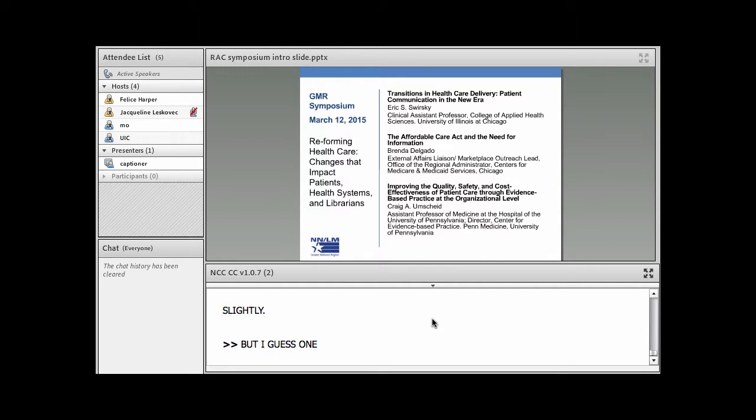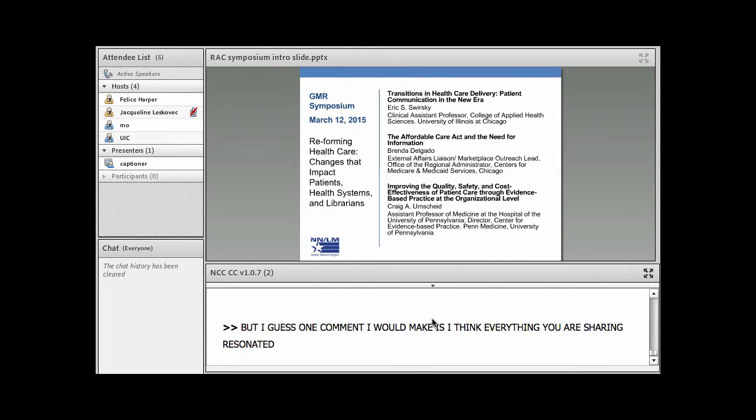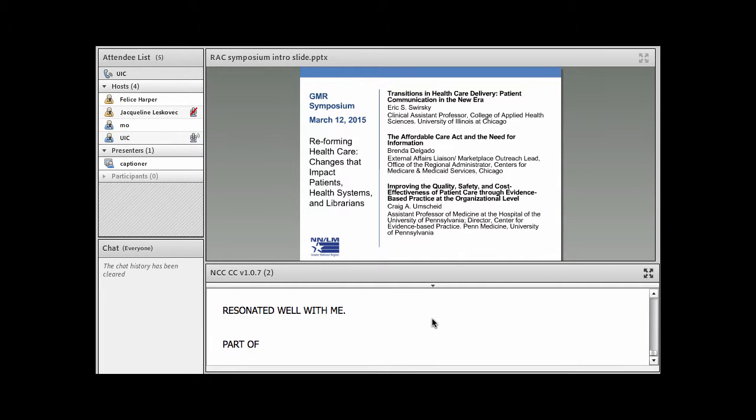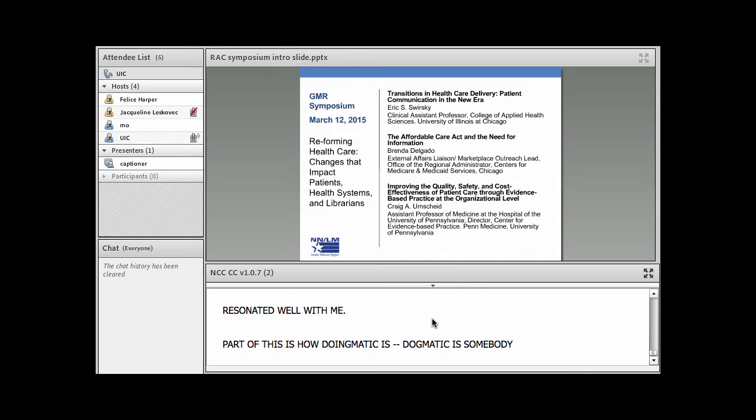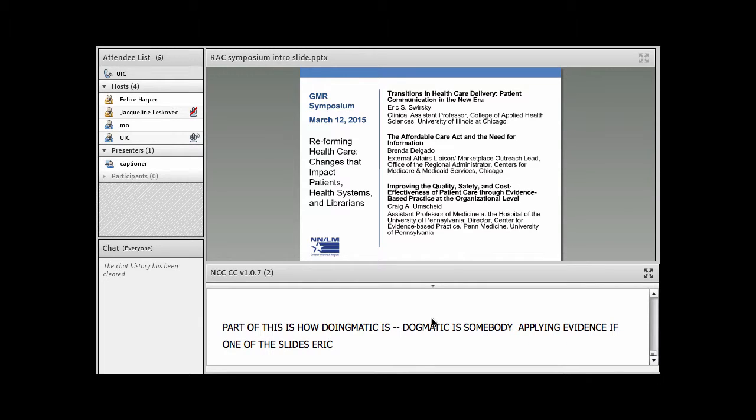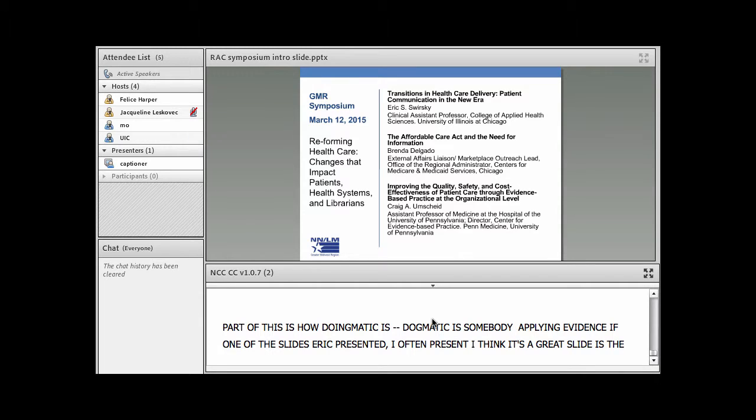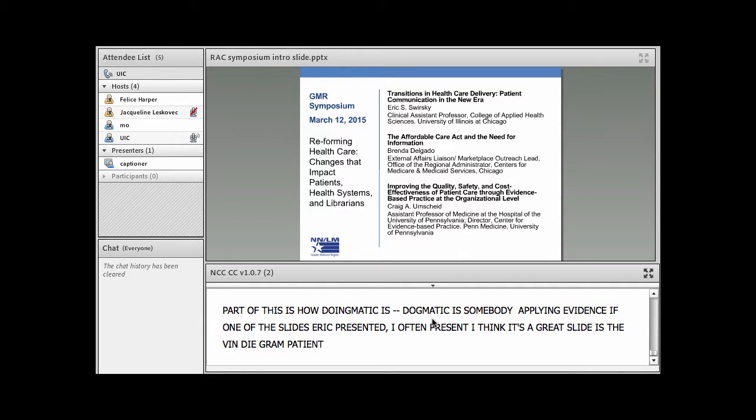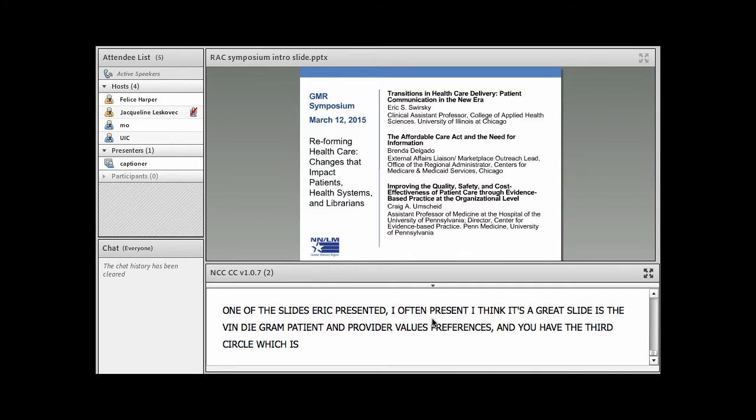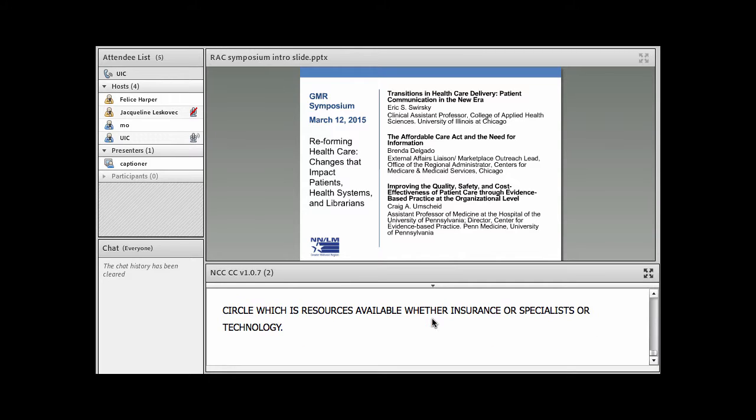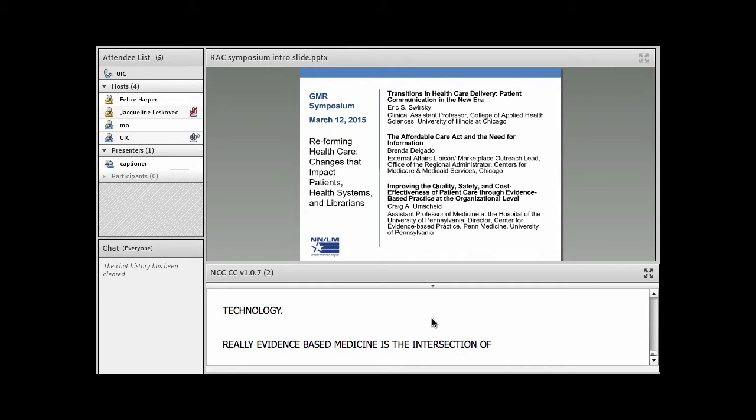But I guess one comment I'd make is, I think everything that you were sharing really resonated well with me. And part of this is how dogmatic is somebody applying evidence? One of the slides that Eric presented and that I often present, I think it's a great slide, is that Venn diagram where you have evidence and then you have patient and provider values and preferences. And then usually you have that third circle, which is resources available, whether it's insurance or specialists or technology. And really evidence-based medicine is the intersection of those three circles.